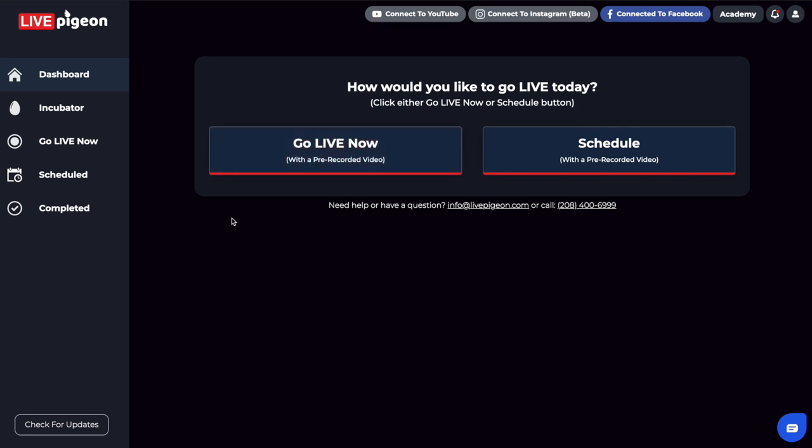That's it for this video. You can see how easy it is to go live with your video content. If you have any questions, comments, or concerns, please don't hesitate to reach out to us. Our contact information is at the bottom of almost every Live Pigeon page because we want you to be able to get ahold of us—either email us, give us a phone call, or chat with us down here at the bottom.